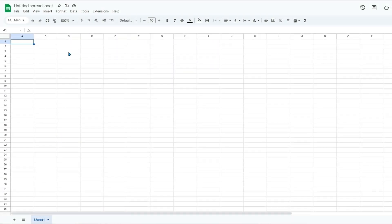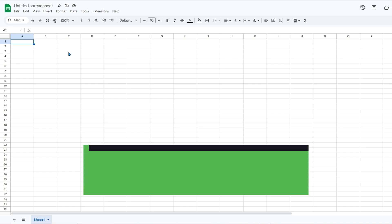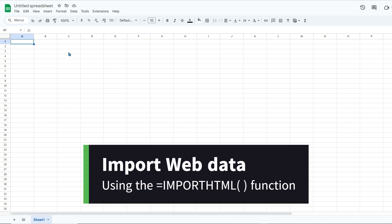Welcome back to the channel. In today's video I'll be covering how to import web page data into Google Sheets using the import HTML function. This function will allow us to grab tables or lists from a web page and import them right into Google Sheets.